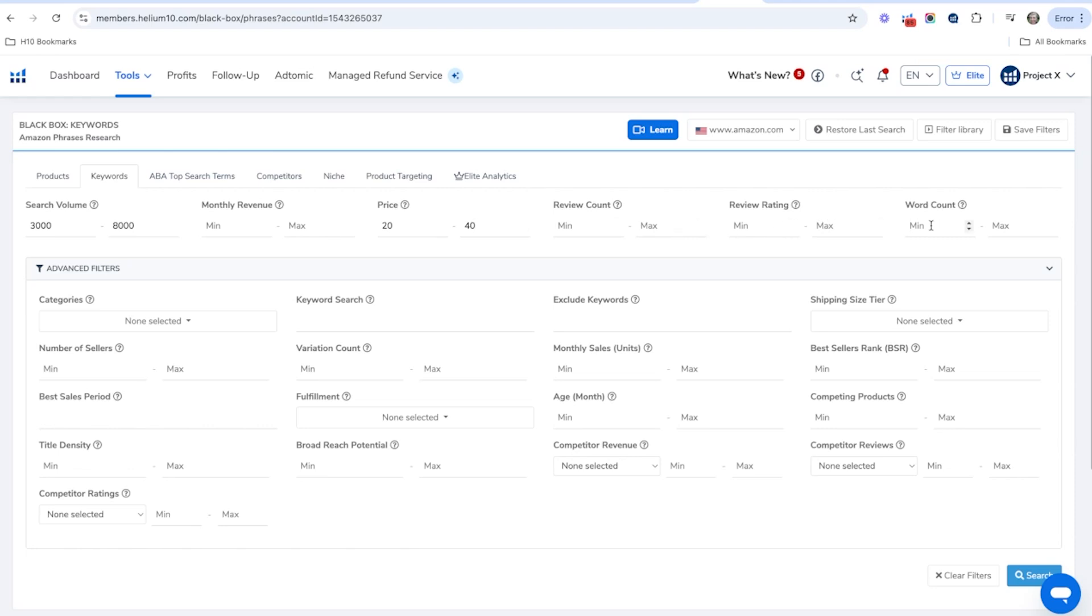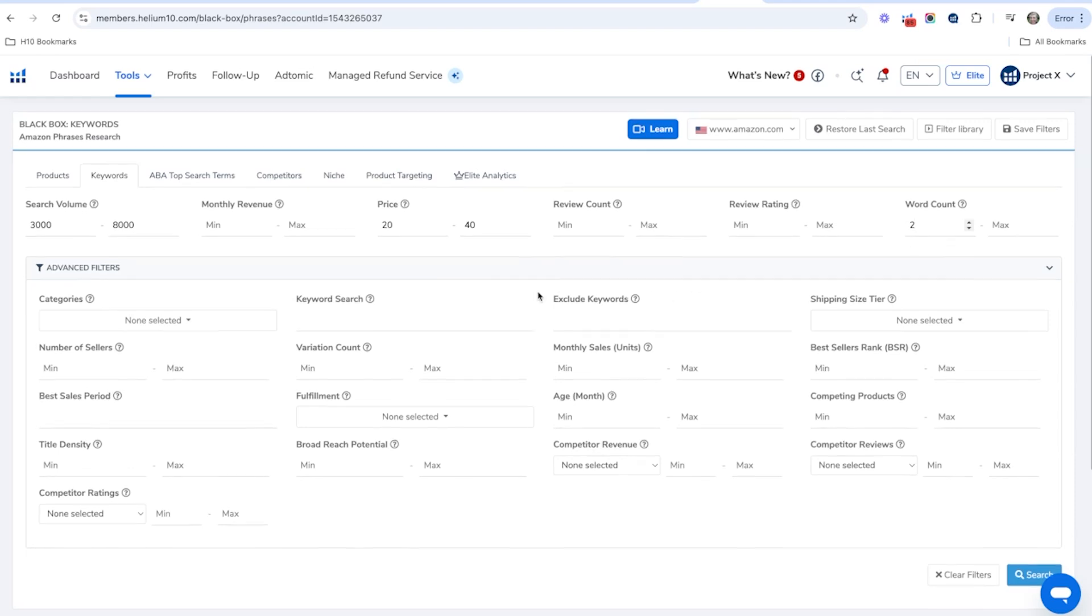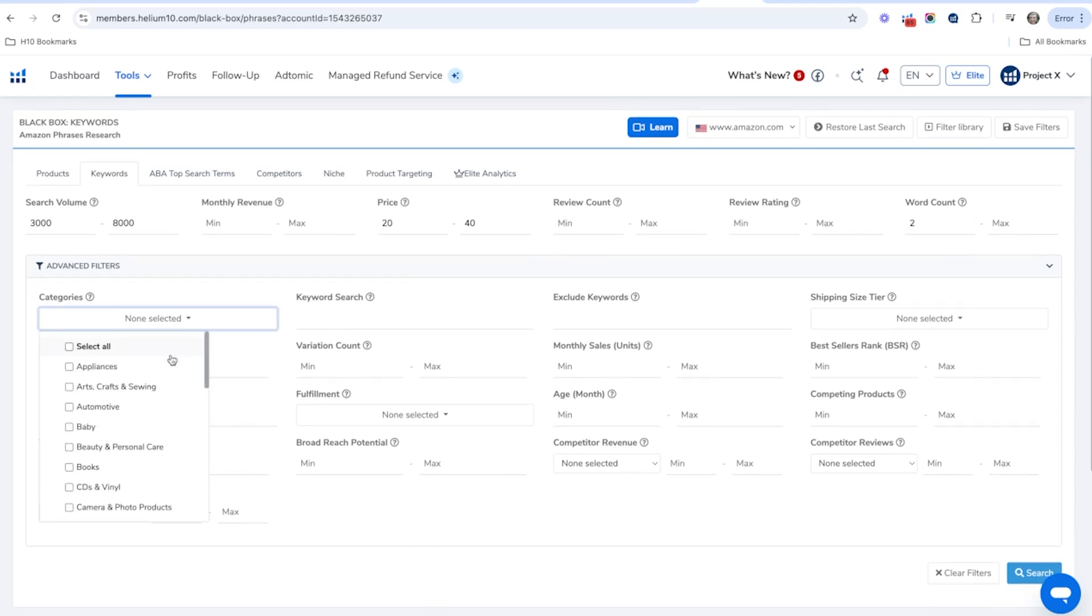I'm going to leave the review count and review rating blank. And then I'm going to go over to word count and I'm going to put a minimum of two. Again, I want to have those kind of longer tail keywords.